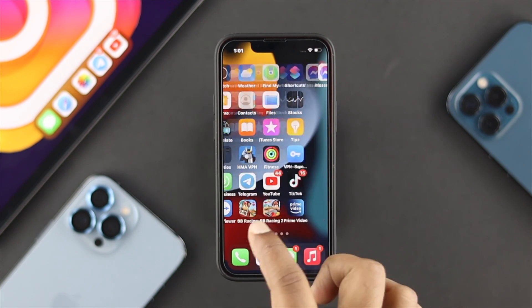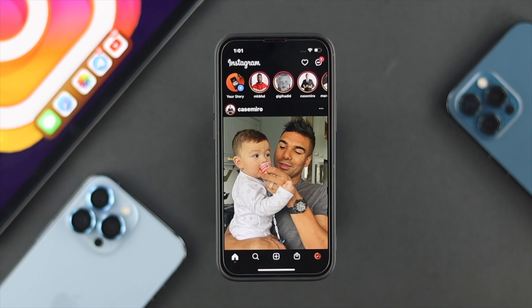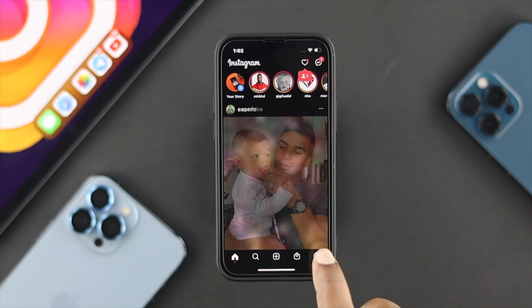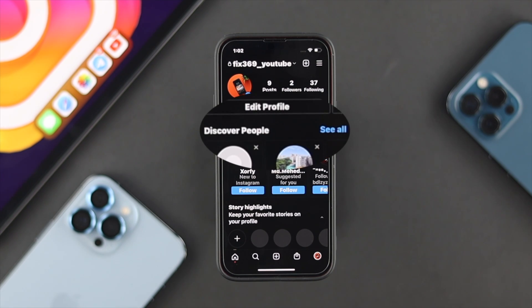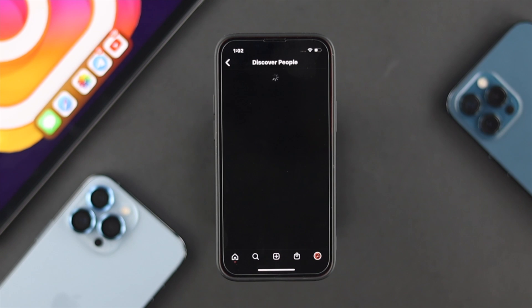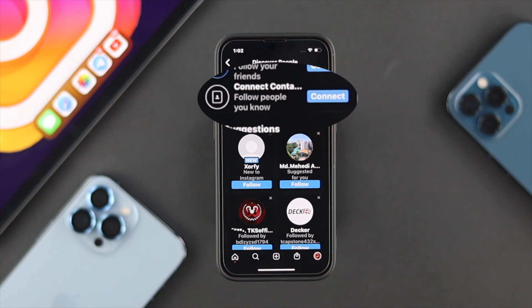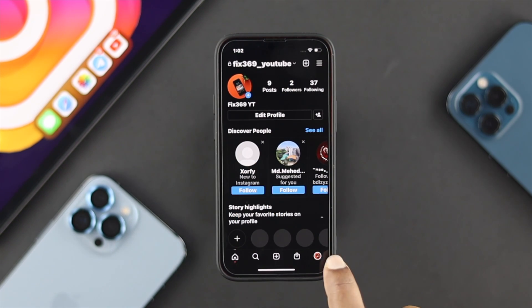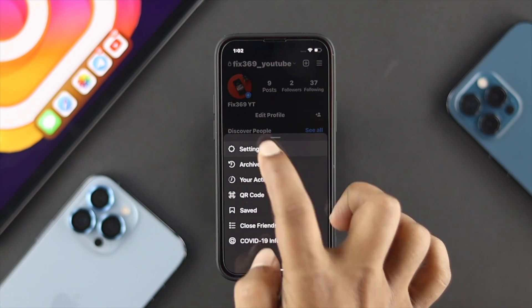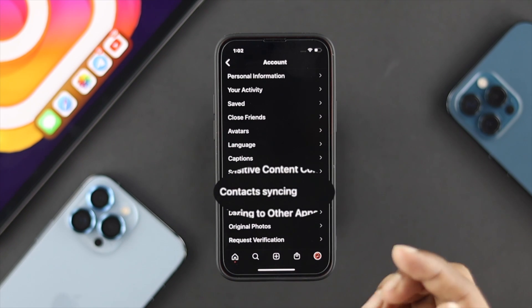First, open up your Instagram application on your iPhone or Android and tap on your profile. Under your profile you'll see an option called Discover People. Tap See All and you'll see an option called Contact Connect. However, if you don't find the Discover People option, tap on the three-dot menu at the top, then tap Settings, choose Accounts, and you will see the Contact option.